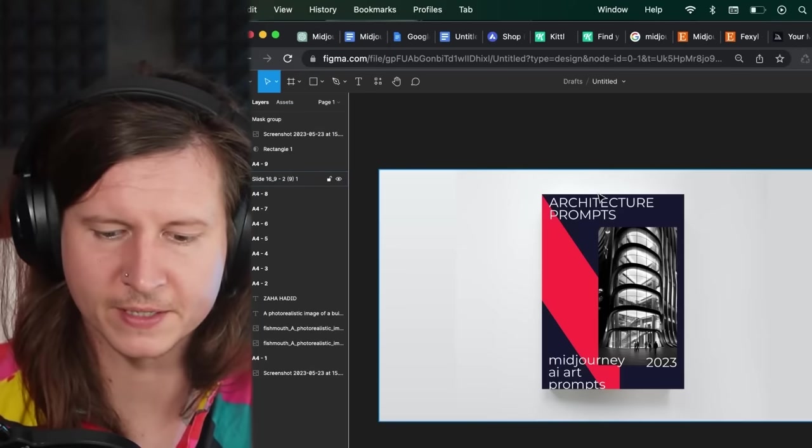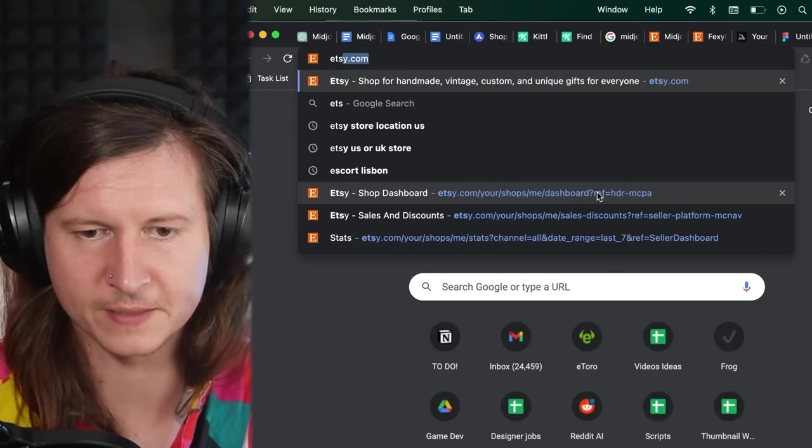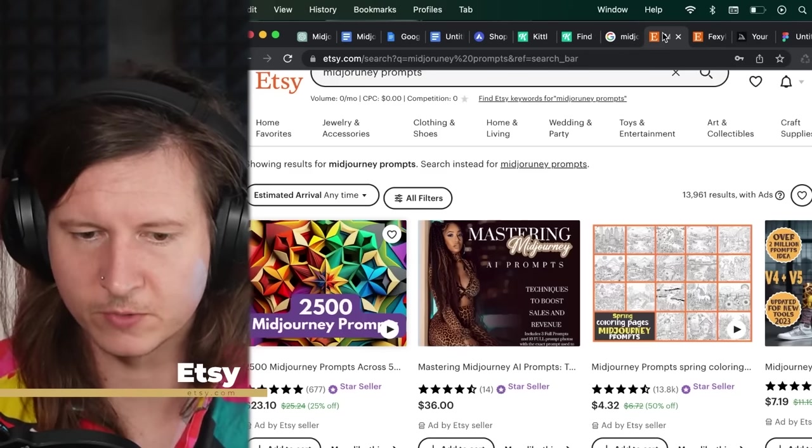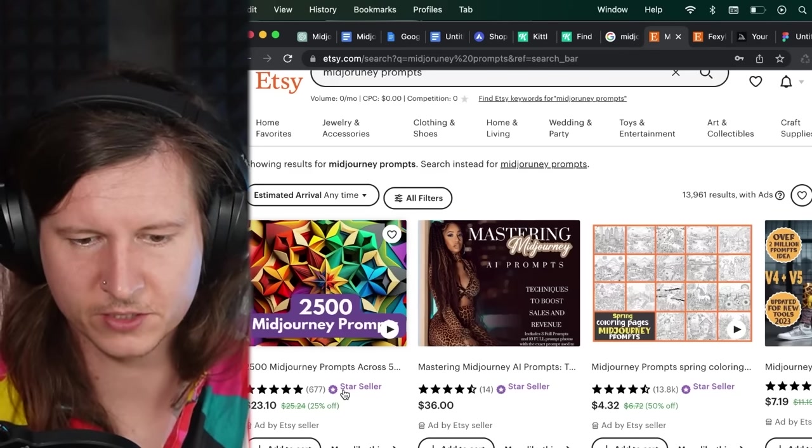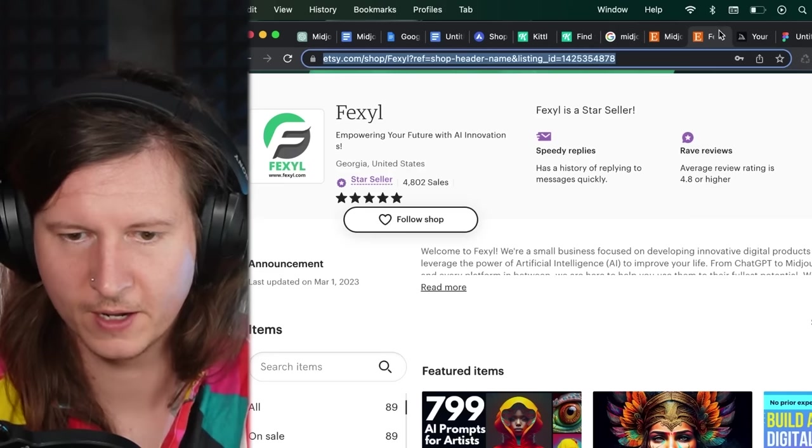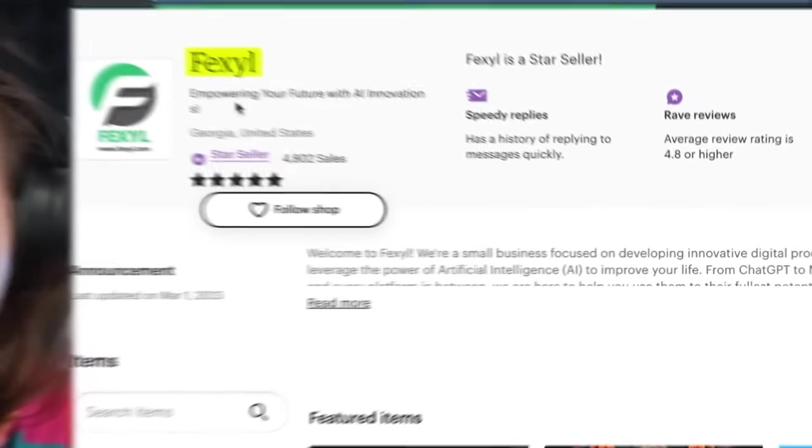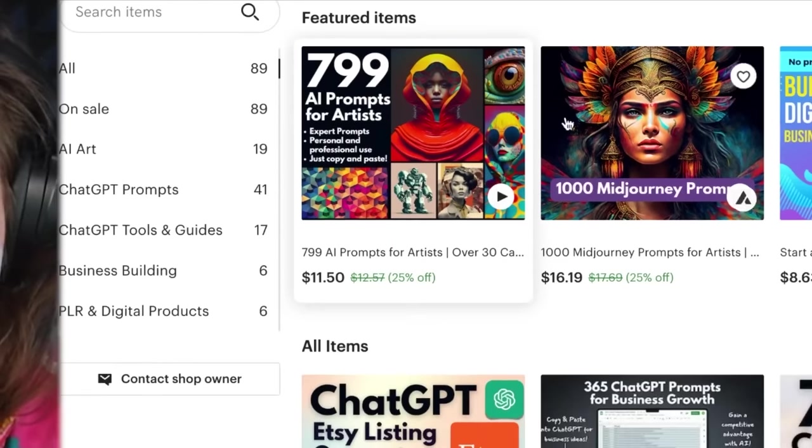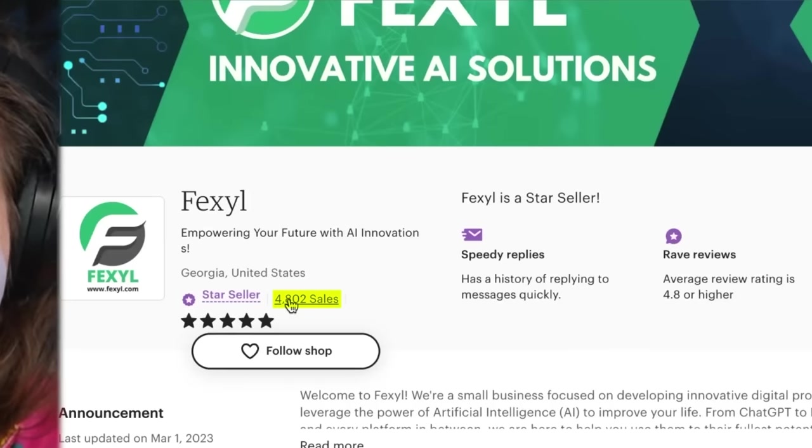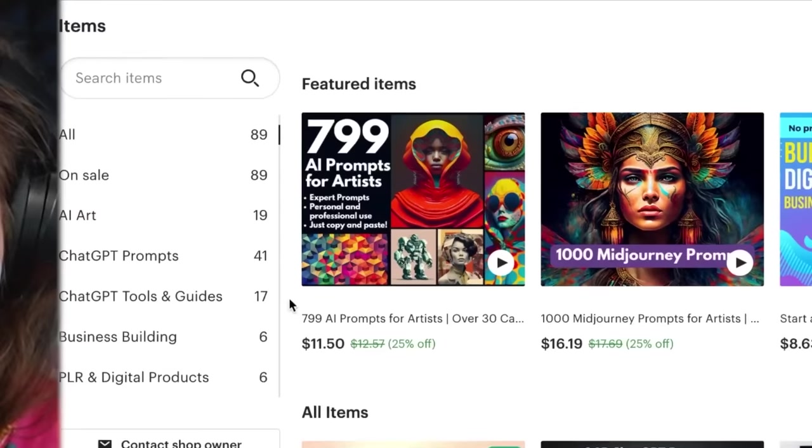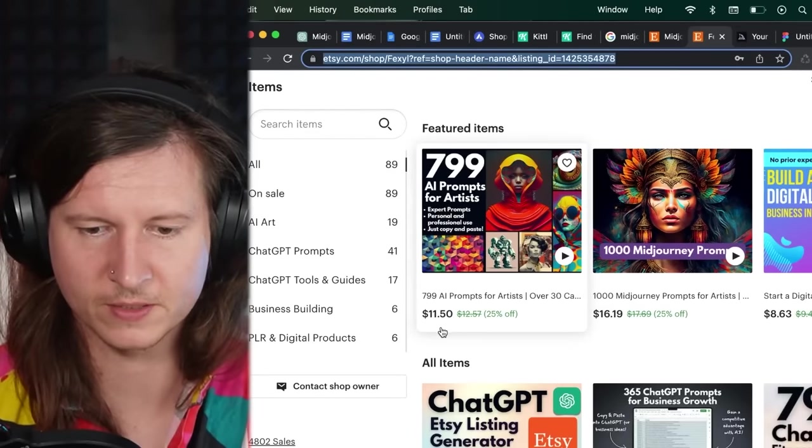But what I recommend is selling on Etsy. This is because I've been doing a little bit of research and I found this one shop, Fexil, which is only selling prompts for different platforms.